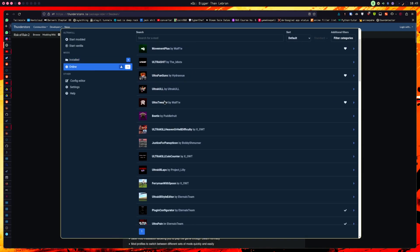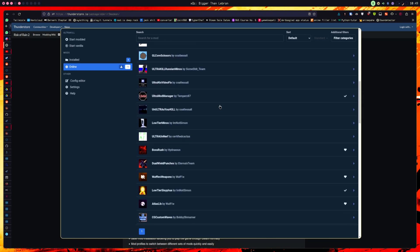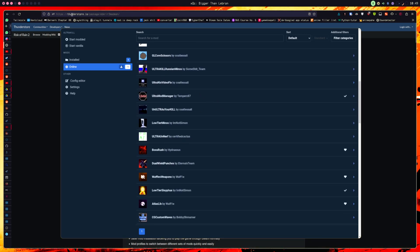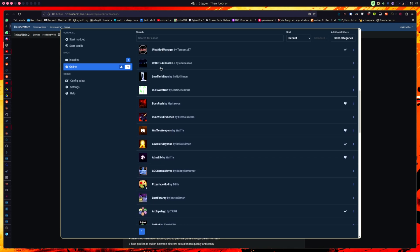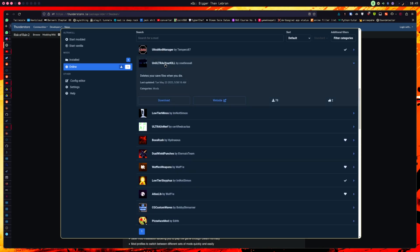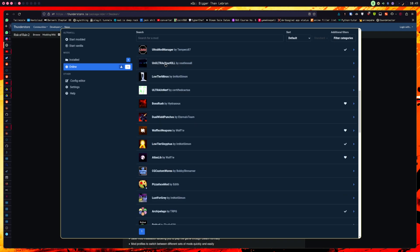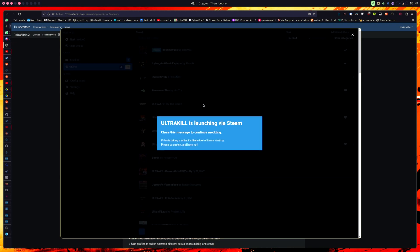You can select anything from here. I think all of these are provided from ThunderStore, like this website, I'm not sure. And yeah, that's basically it. You just install any mods you want and then start modded.